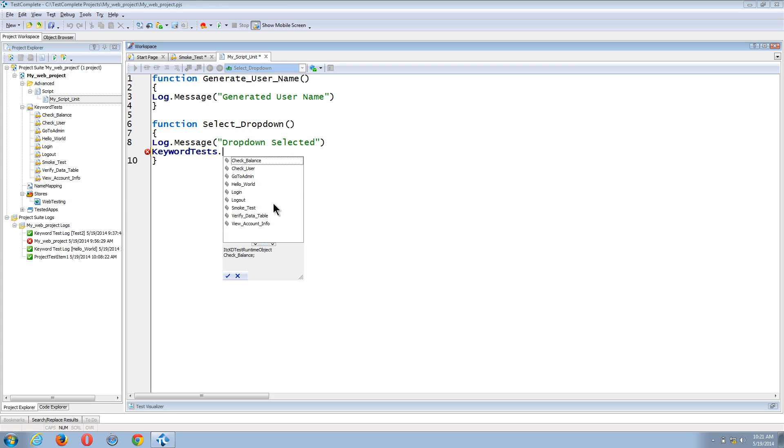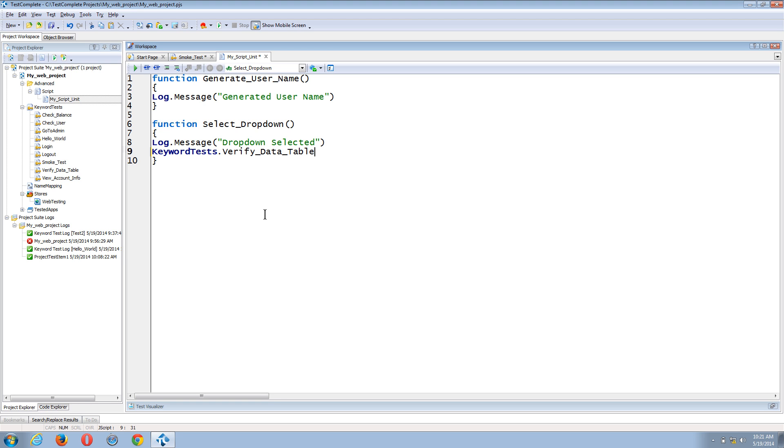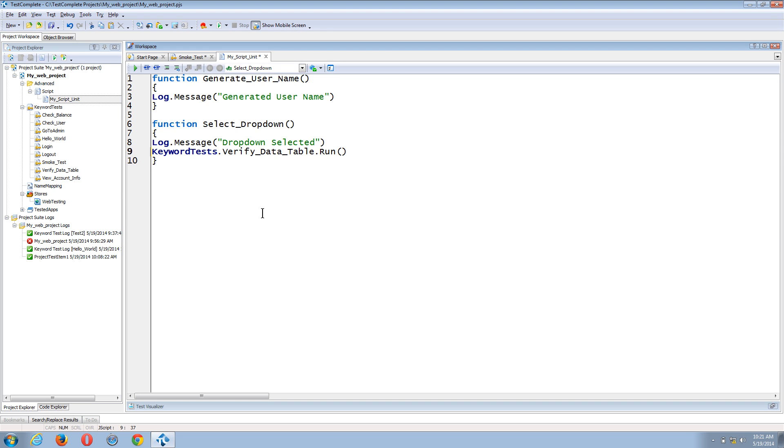So after I select my dropdown, I will verify the data table. And the last thing I need to do is select run. And you can see now I have called my verified data table keyword test from within my script function.